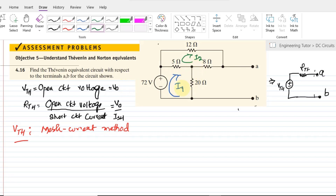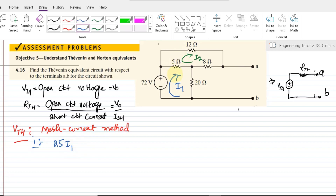In mesh number one, all the resistors connected with it sum to 25, so the term is 25·I1. The resistor shared between the two meshes is 5 ohms, so the shared term is minus 5·I2. This equals the voltage source, which is 72 volts. That is equation number one.